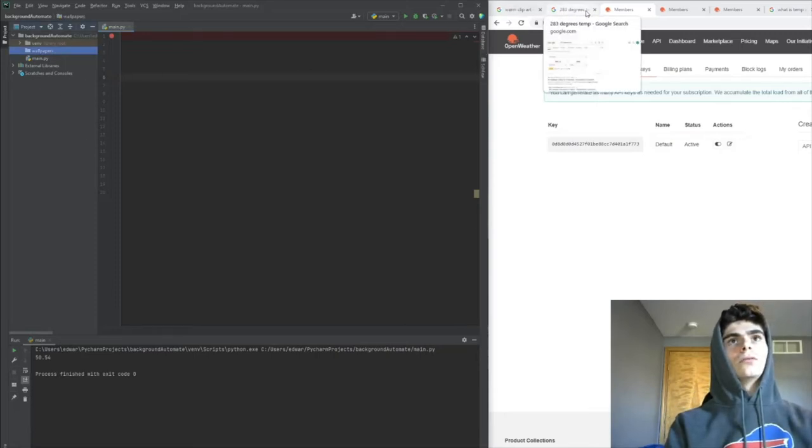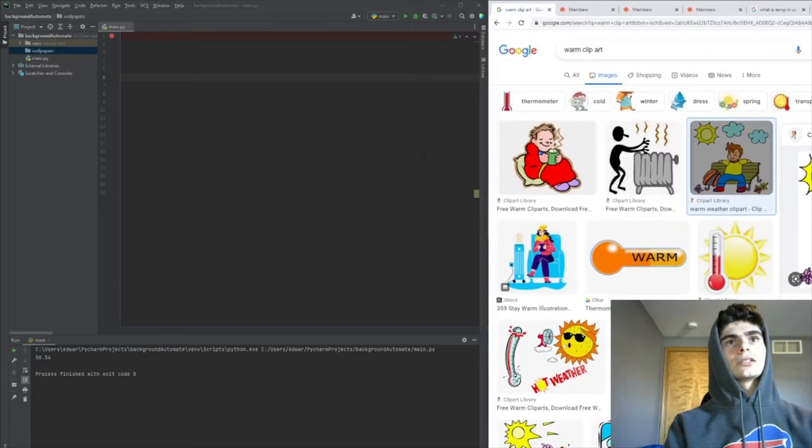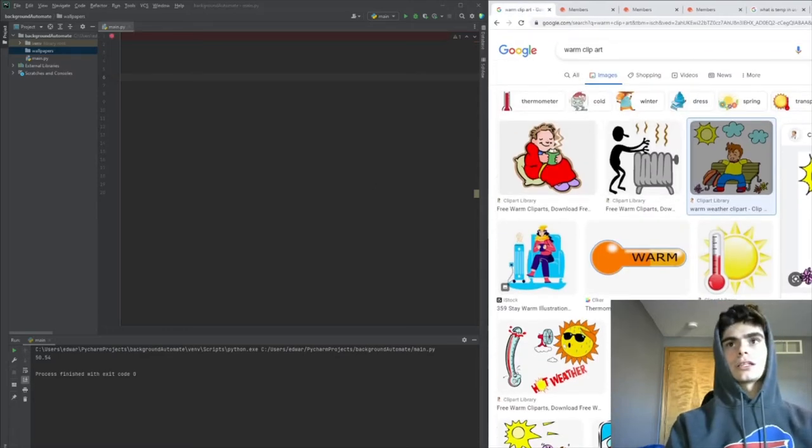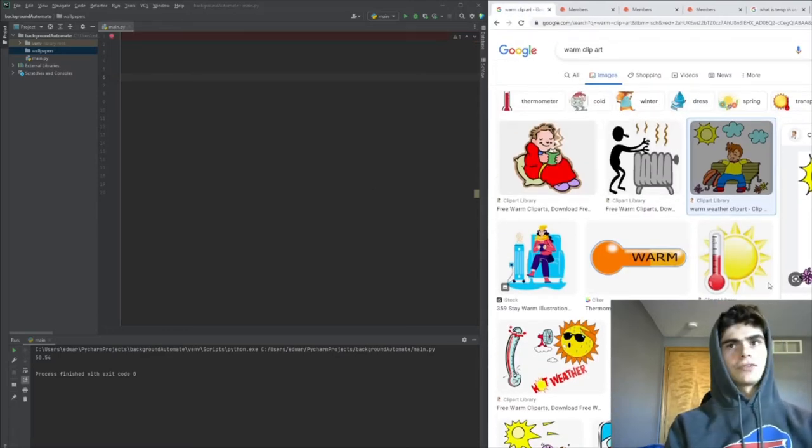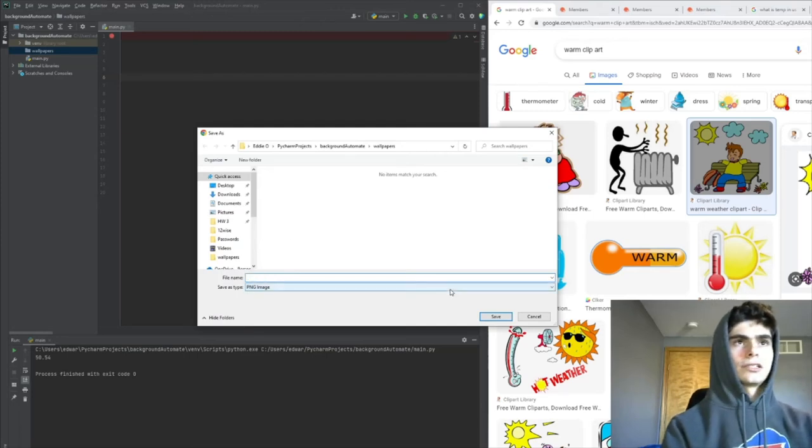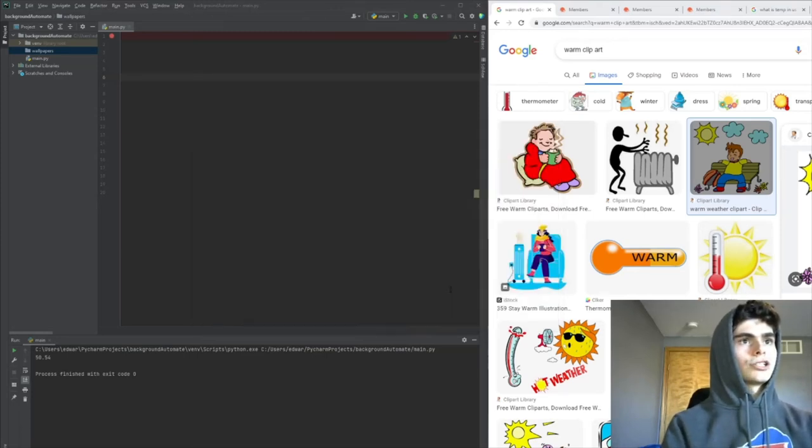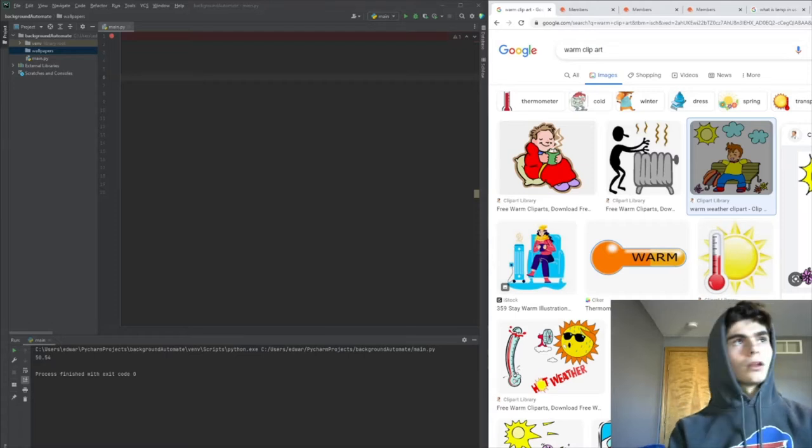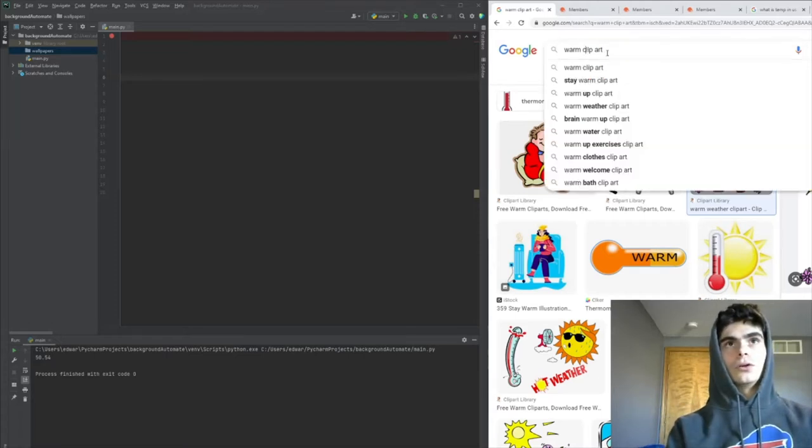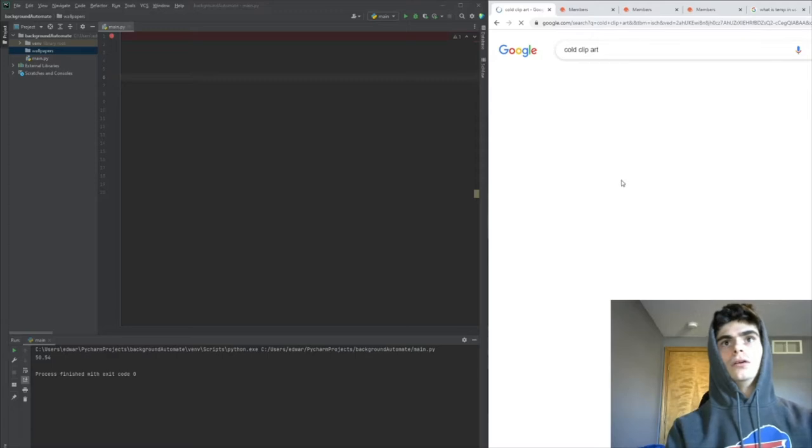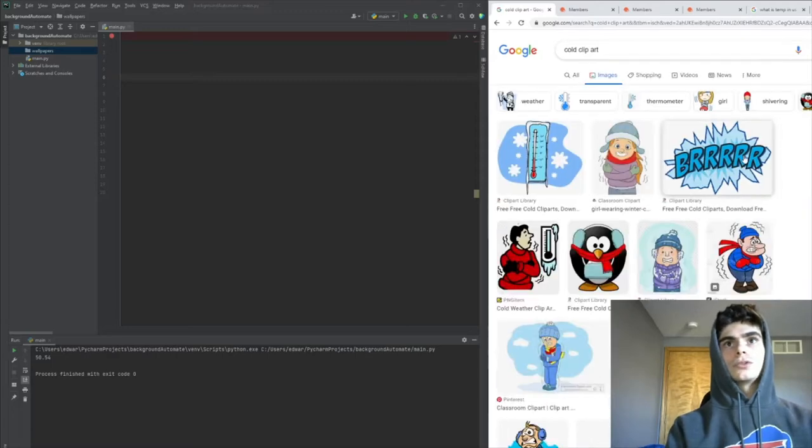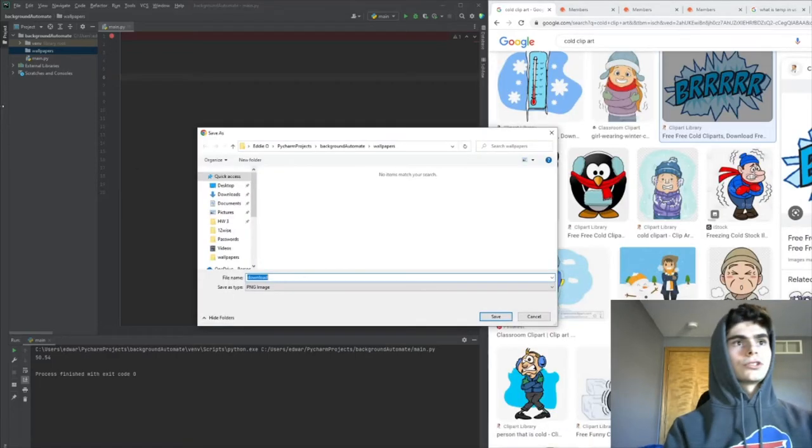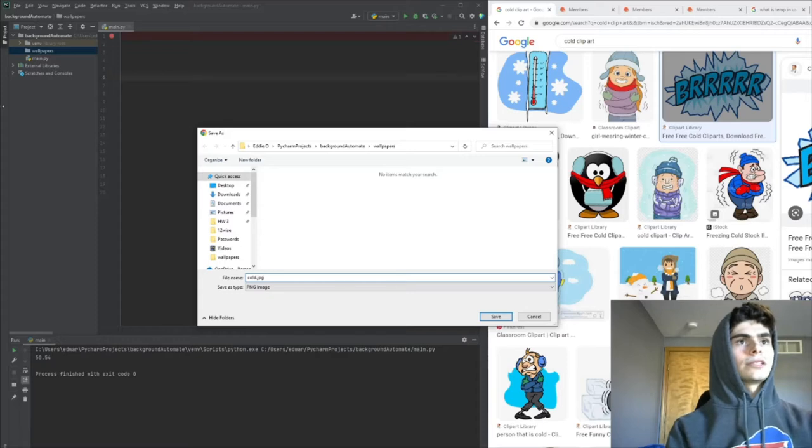I'm going to use this clipart image here, but you can use whatever you'd like. We'll save this into the wallpapers folder and call it warm.jpg. Then we need one for cold, so we'll use this 'burr' image here and call it cold.jpg and save it in the same folder.